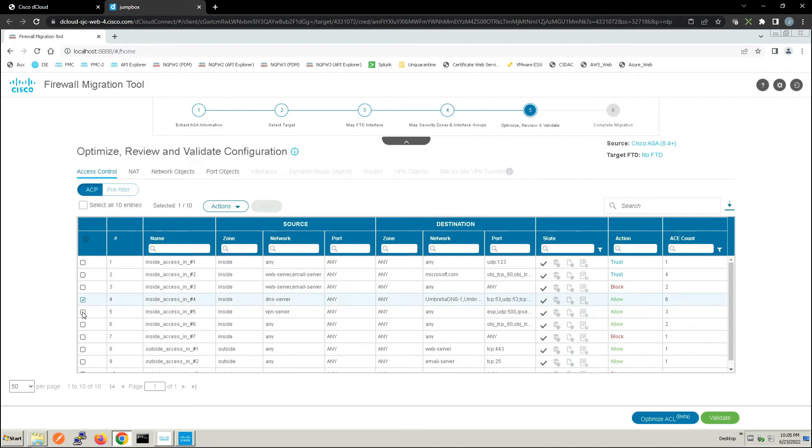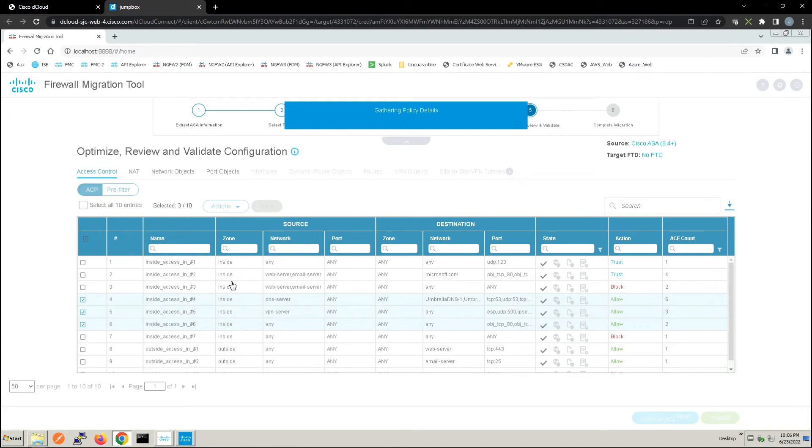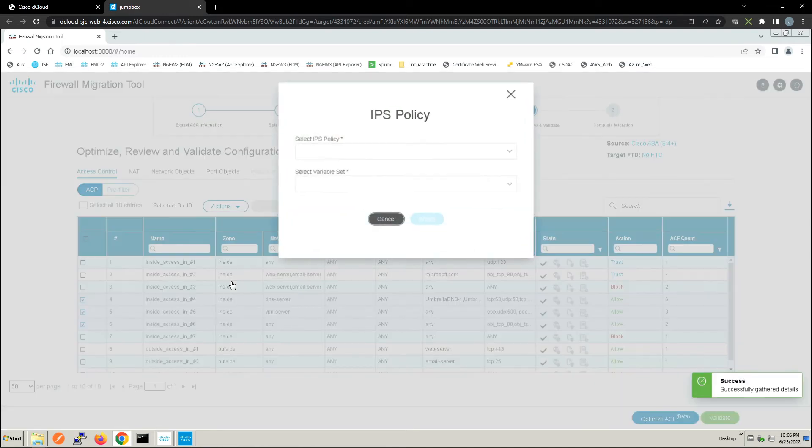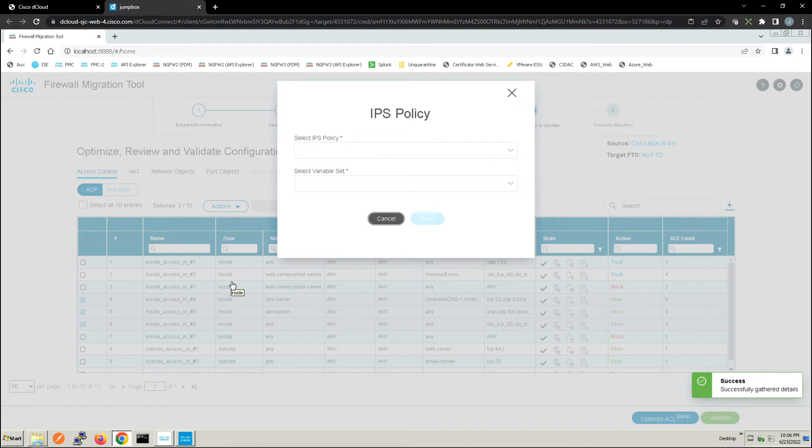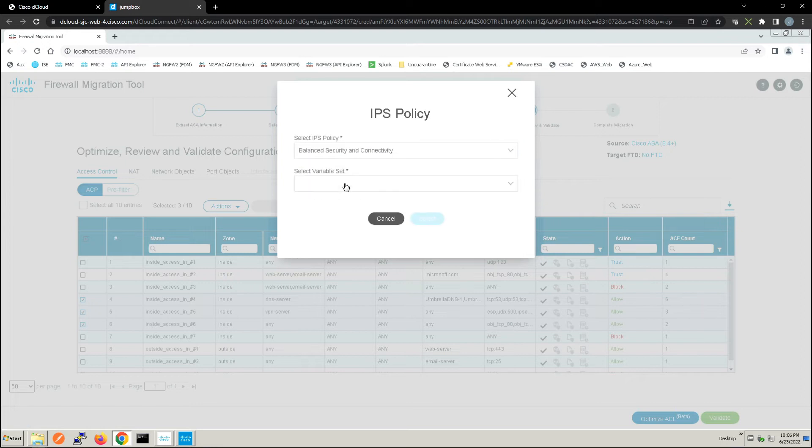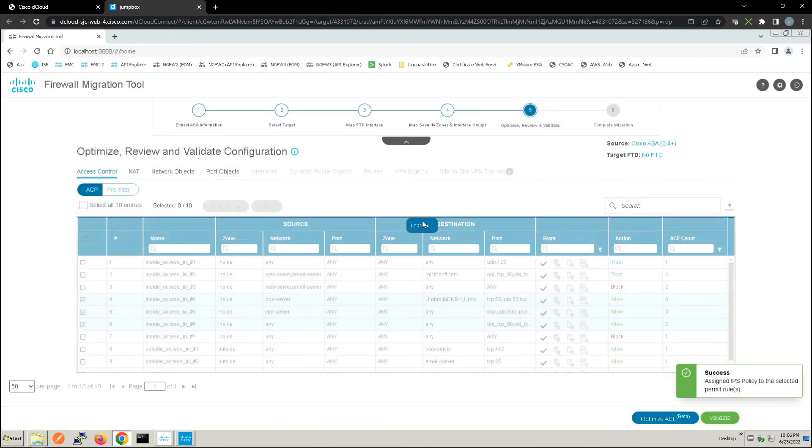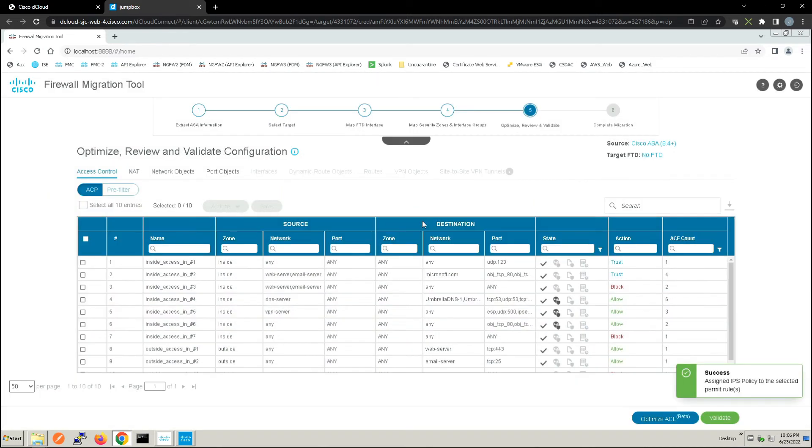For example, we may want to turn on malware, we may want to turn on intrusion prevention for some flows, and we can certainly do that. We've got IPS, we've got file policies, and logging information as well. So here we're going to go ahead and select those three rules. We'll include an IPS policy as part of these specific access control entries or rules. We'll go ahead and hit select. And you can see the icon change here. So we know we've added IPS to those specific rules.